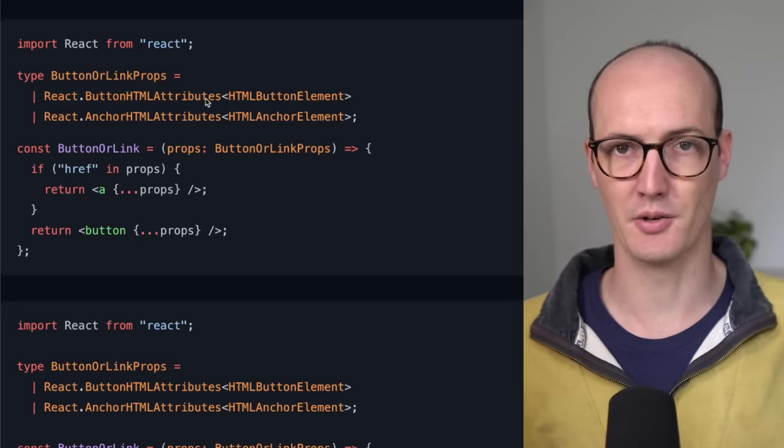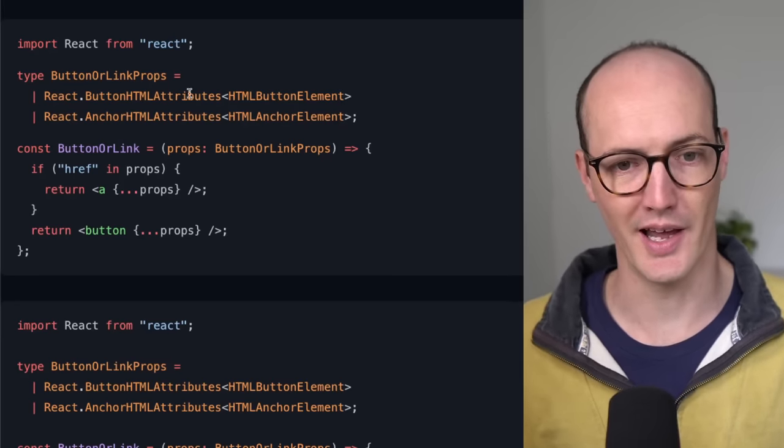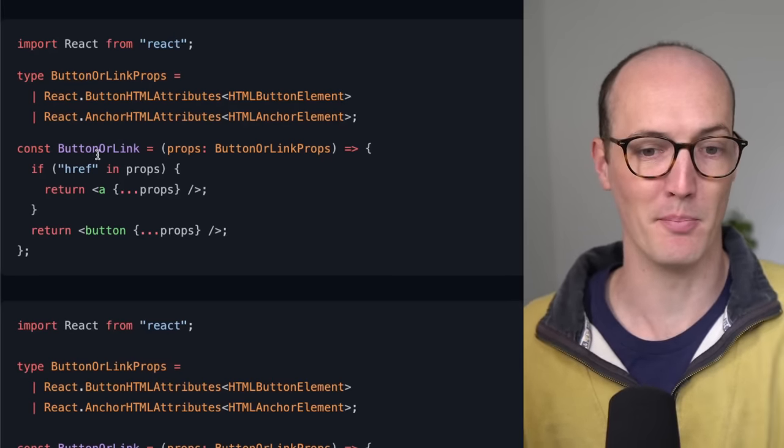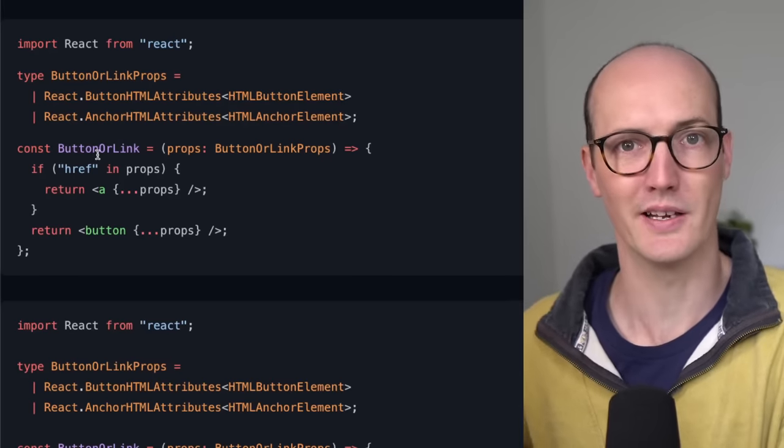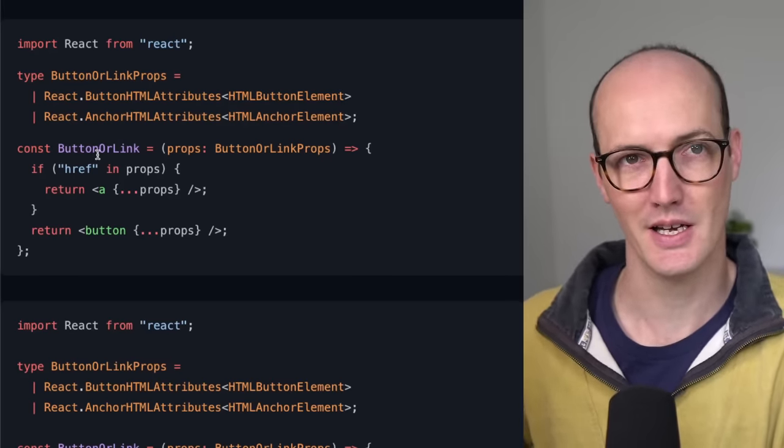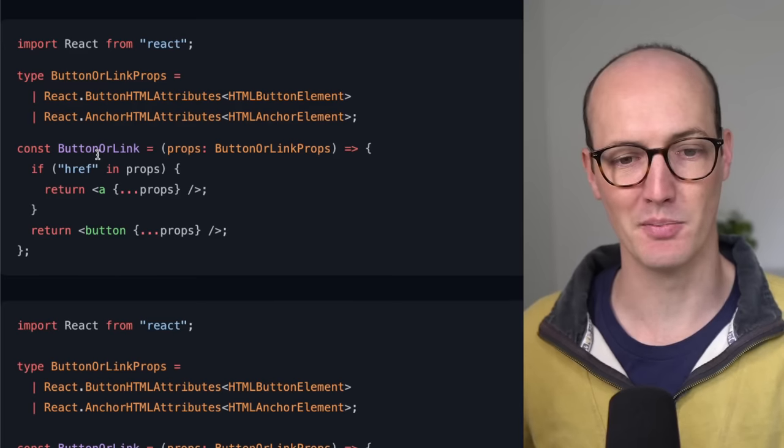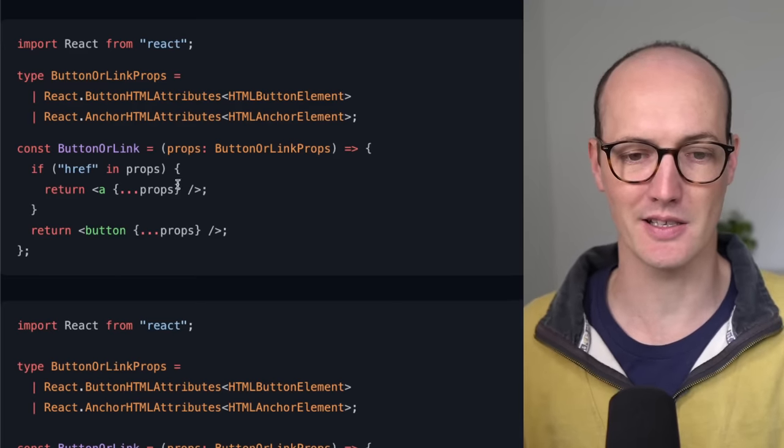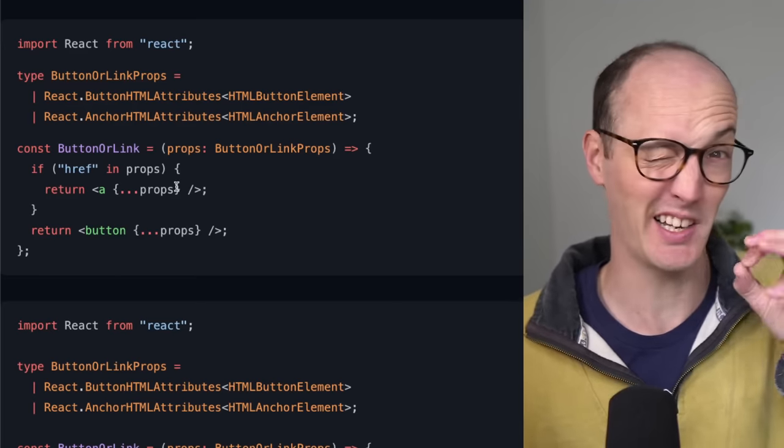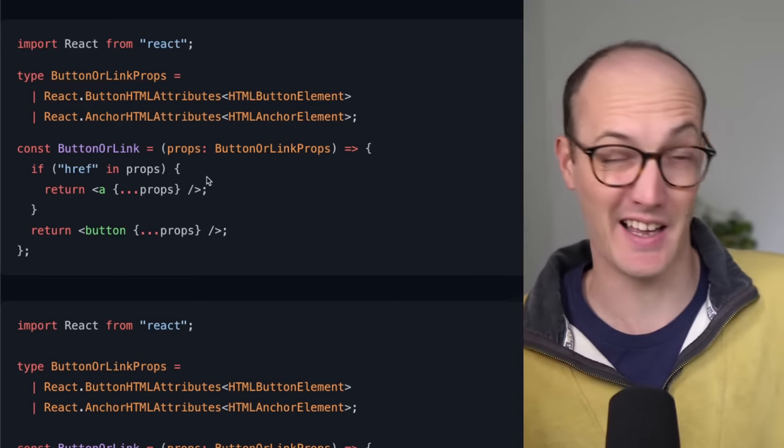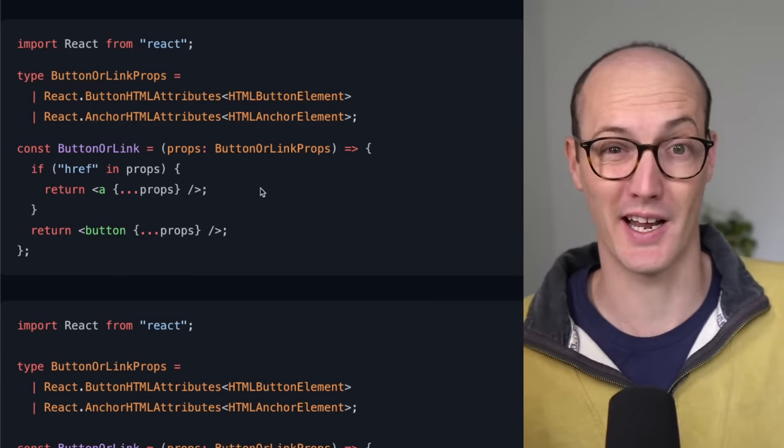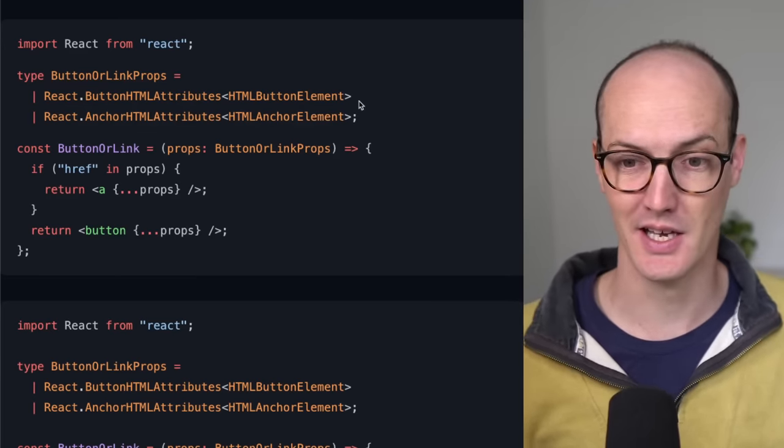Let's imagine that we've got some code like here on the left, where we have a button or link component. This button or link component can either act as an anchor or it can act as a button.